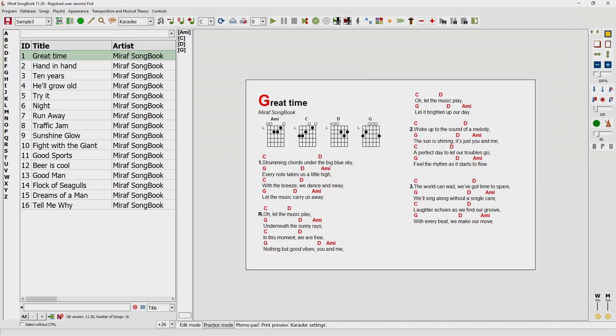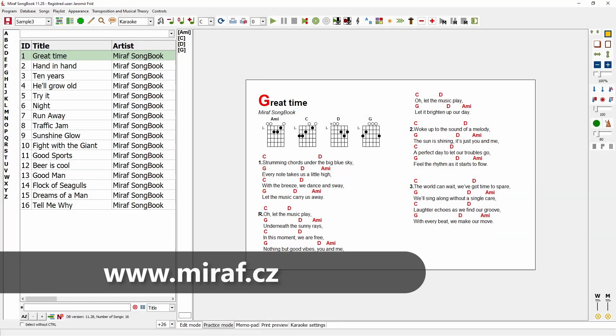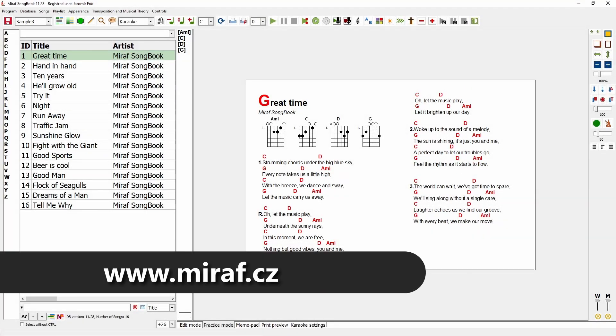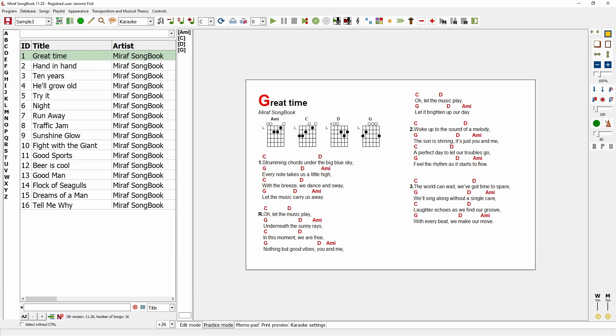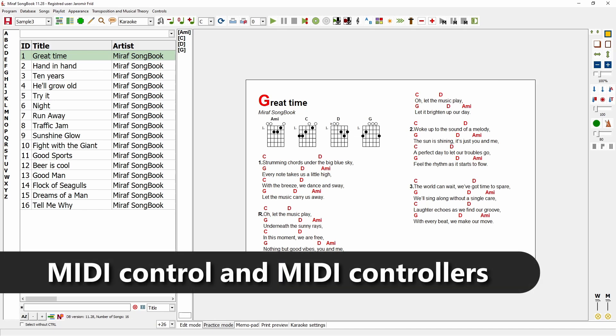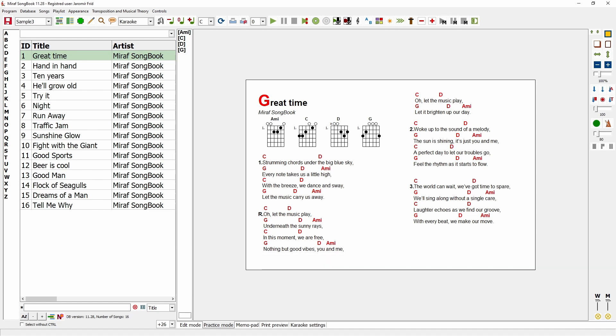Hello, and welcome to another video tutorial for the MIRIF Songbook program. In today's episode, we'll take a look at how to operate the program, work with MIDI instructions, use a MIDI controller, and even control the program remotely. Let's get started.